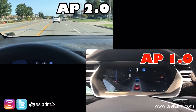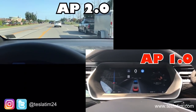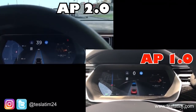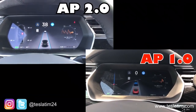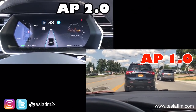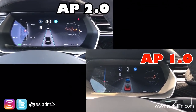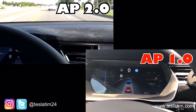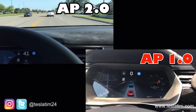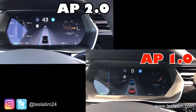Alright guys, you have Autopilot 1 versus Autopilot 2 — on the lower right you have Autopilot 1, upper left is Autopilot 2. I drove down the same exact strip of road, Transit Road, close to where I live. If you look at Autopilot 1 right now, it's got a couple cars ahead of it.